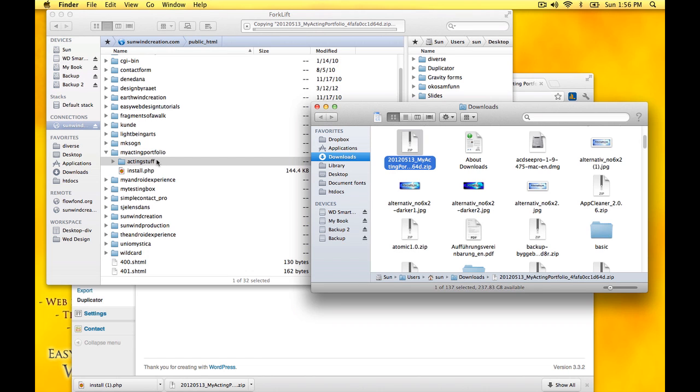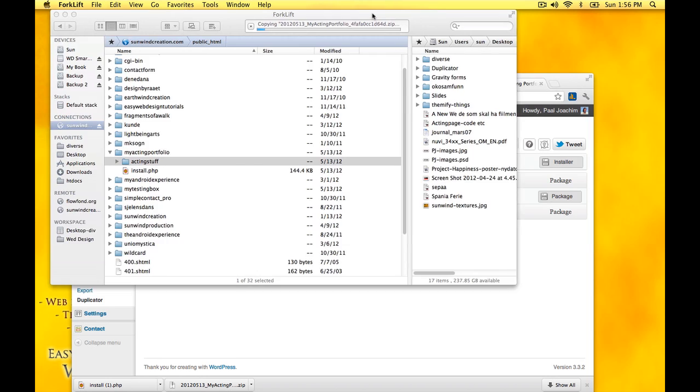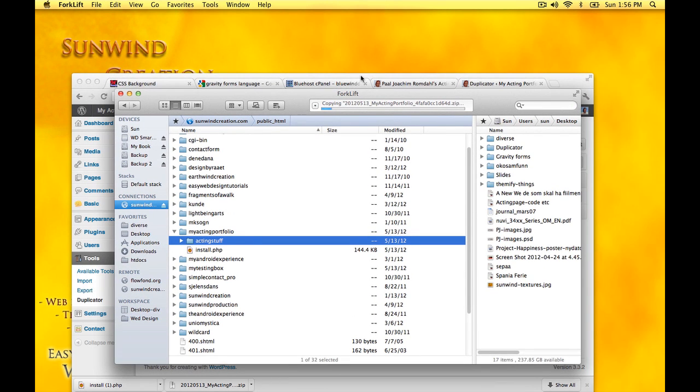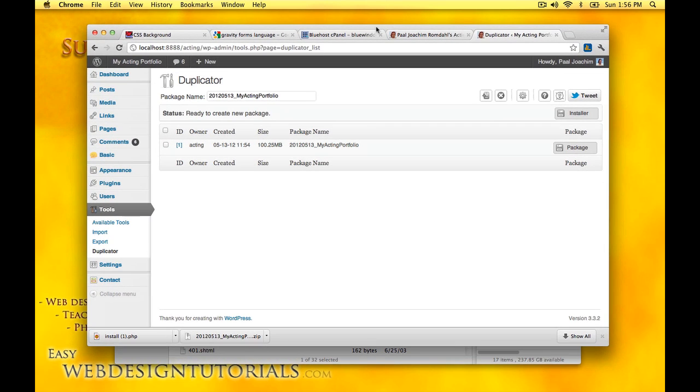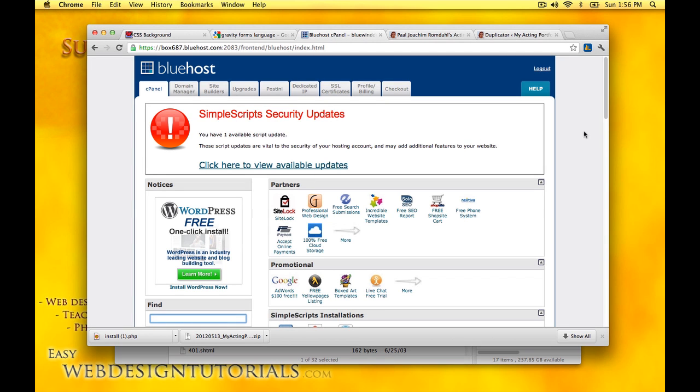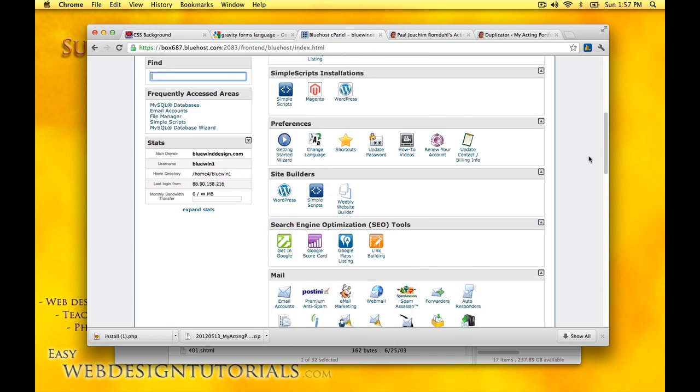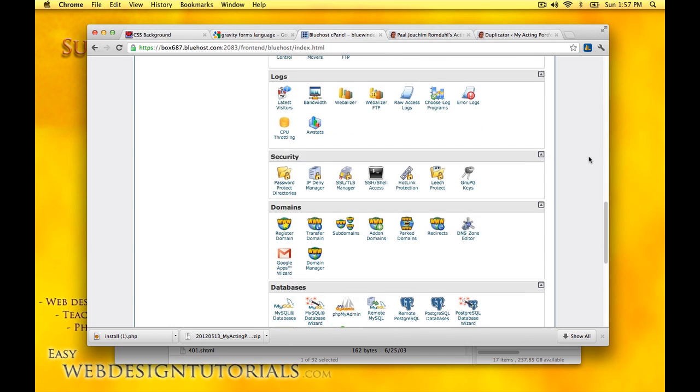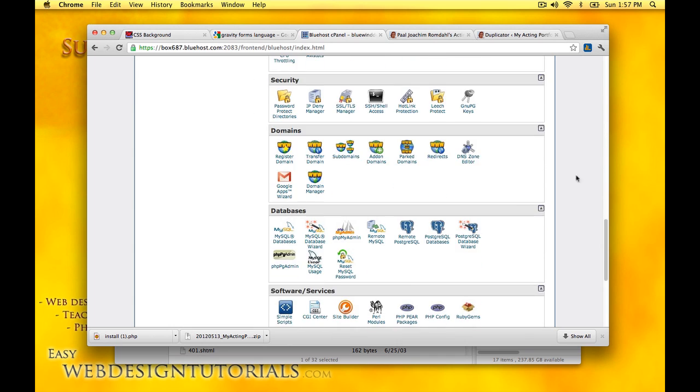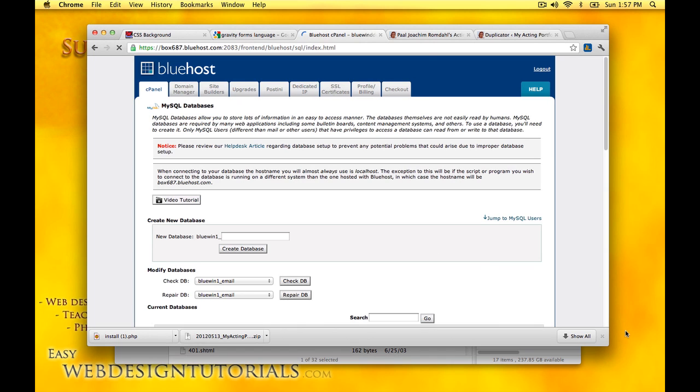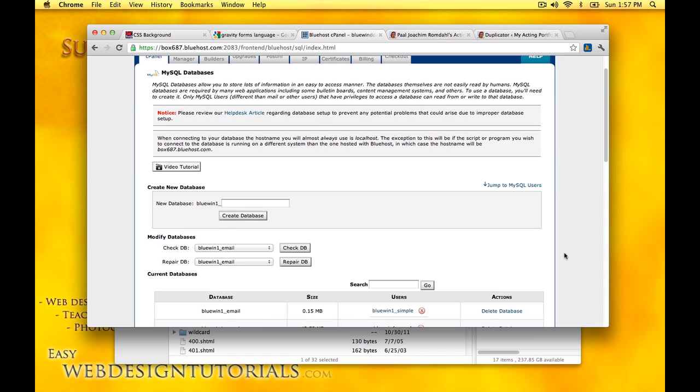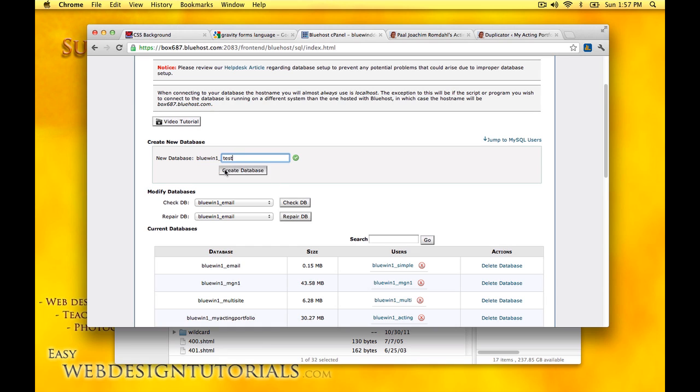It will take just a little while, and while that is uploading I will go ahead and create a database because that is something I need to do. Through Bluehost, which is the hosting provider I am using, I have logged in. I'm going to scroll down to MySQL databases. Create a new database. This is the prefix for my account. I will just call it test, create database.